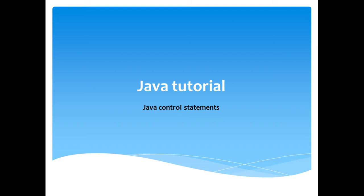Control statements are very important parts of a programming language because they control the execution flow of a program. So here we are going to learn what control statements are available in the Java programming language.